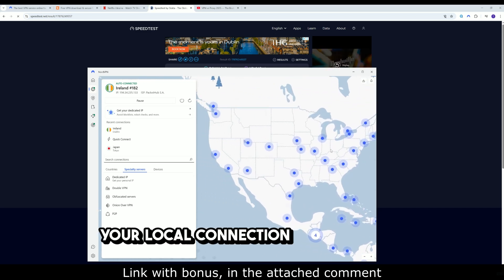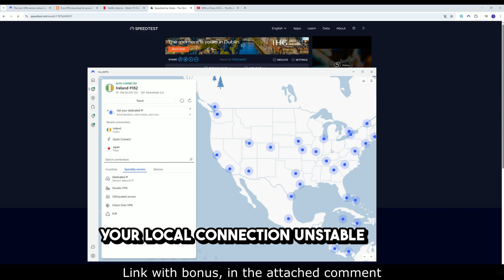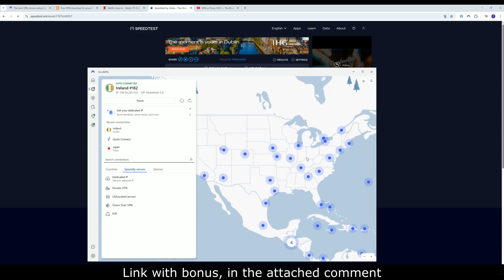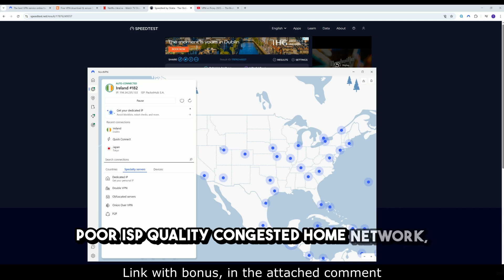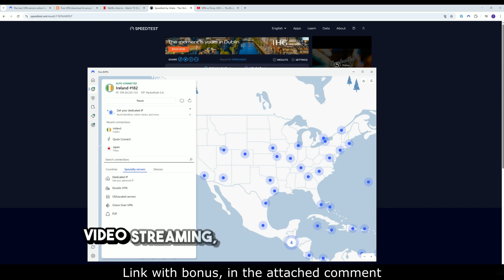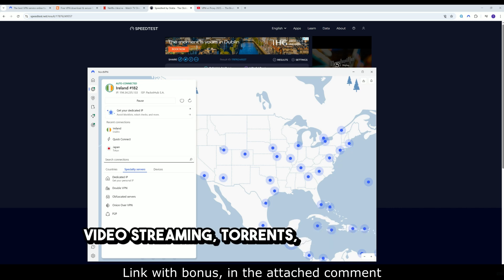Your local connection. Unstable Wi-Fi. Poor ISP quality. Congested home network. Video streaming, torrents, cloud updates.